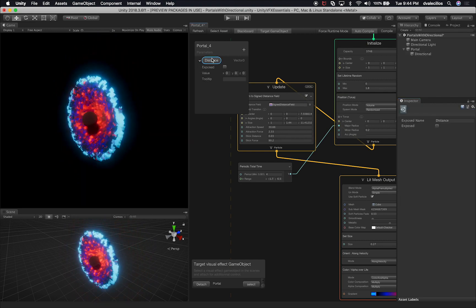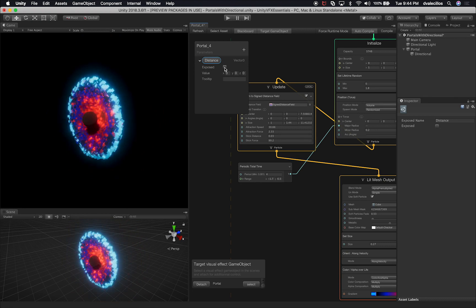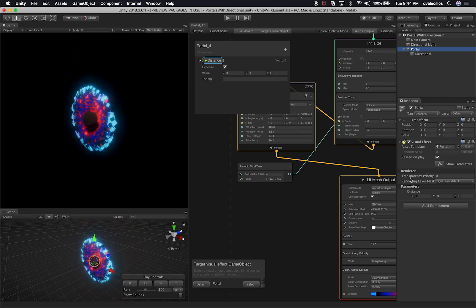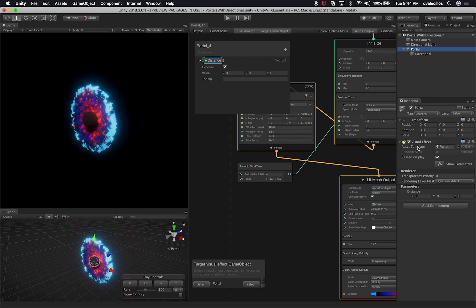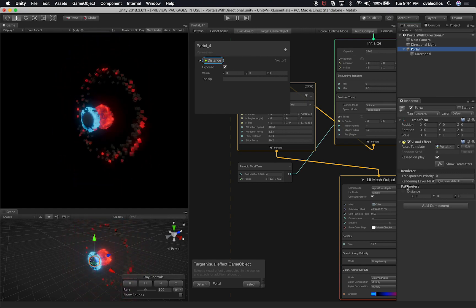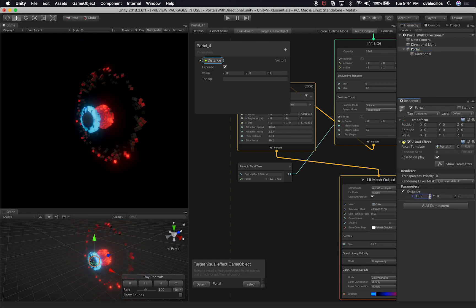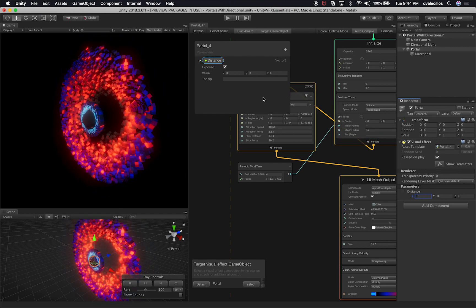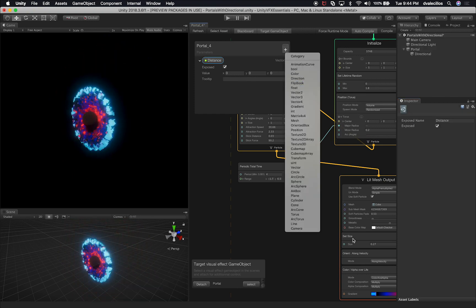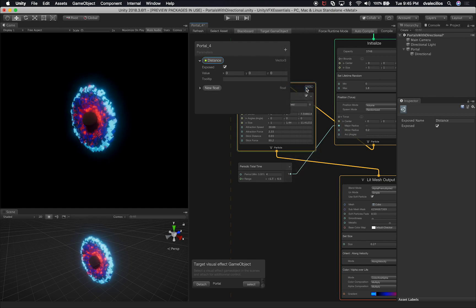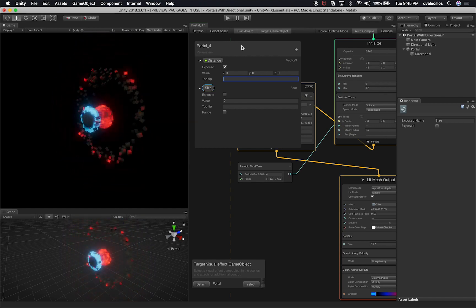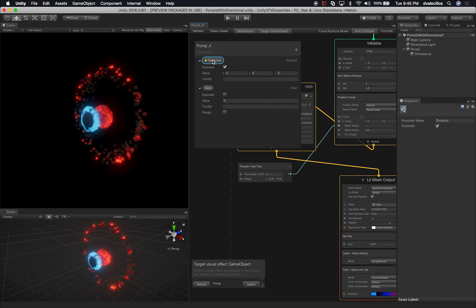The cool thing about this system is if I want to expose this property, all I have to do is click on Expose. That's going to expose the property through the portal — the game object that has a visual effect associated with it. As soon as I click Expose, you can see the parameters are now exposed. If I change this value, it's going to change the value that it's associated with in the graph. I'll change it back to 0. The other property I want to add is going to be a float, because I want to control the size — click on float, and this one we'll call 'size.'